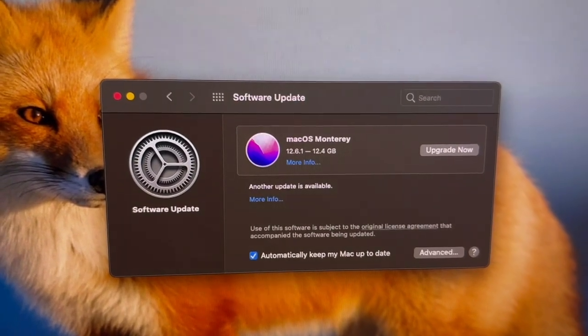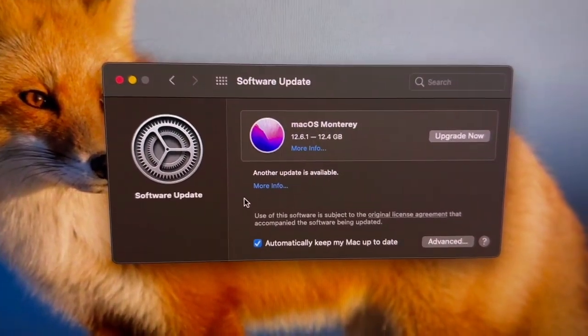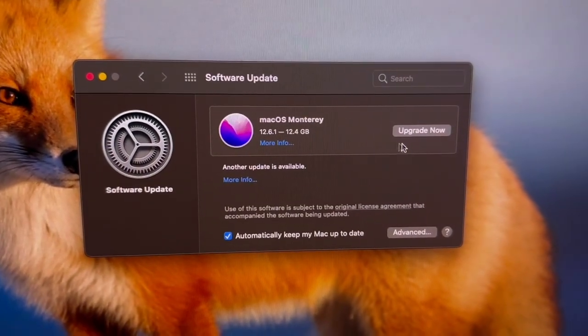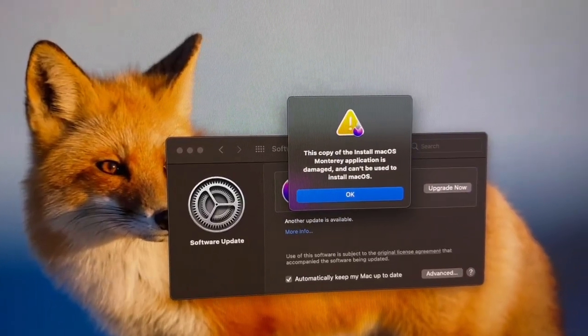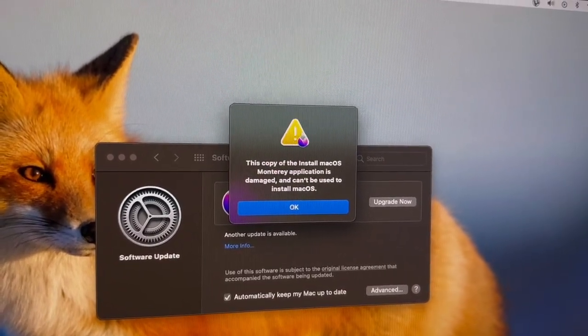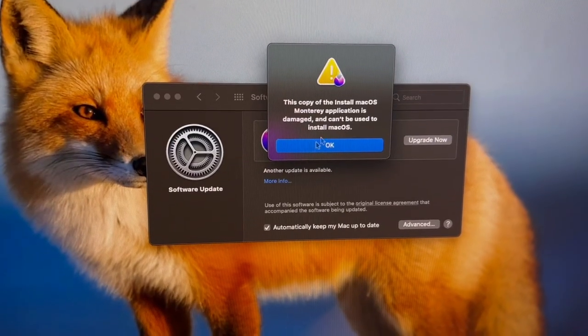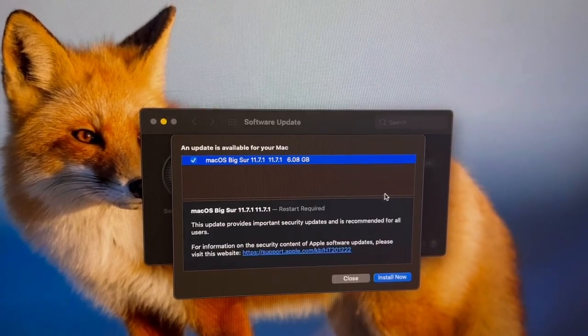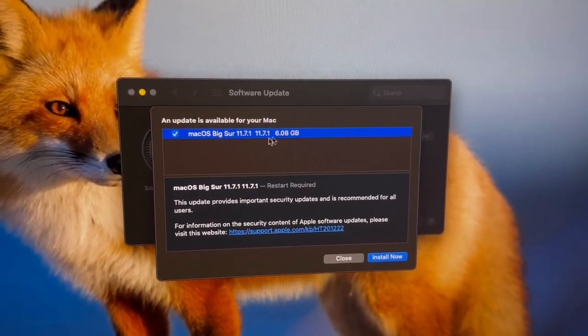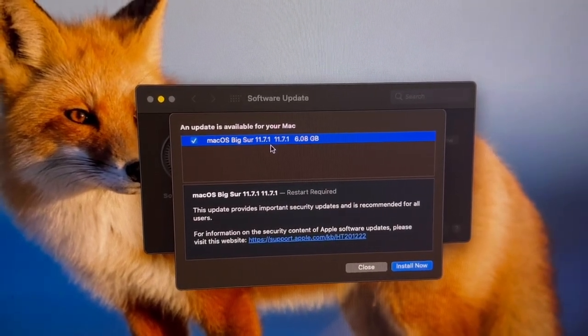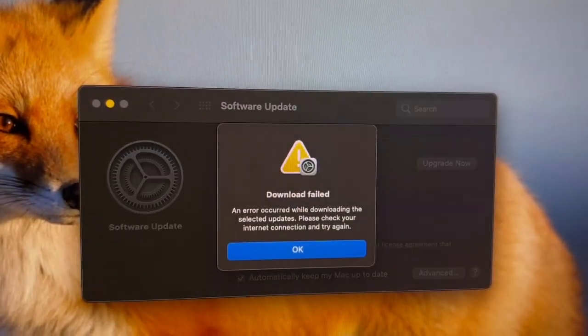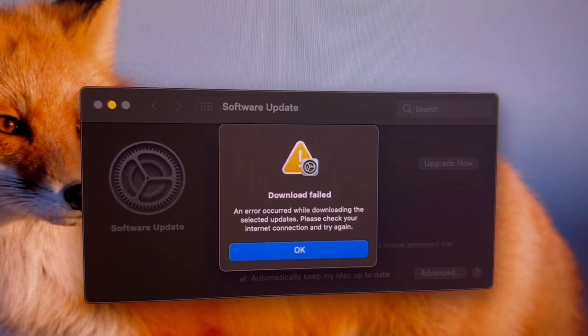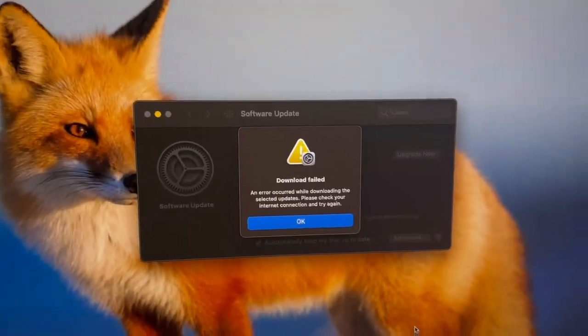Hey guys, so it's the next day. It's 6:09 PM and I'm having a bit of a problem. I'm trying to install macOS Monterey, but every time I try to actually install it, this copy of the install macOS Monterey application is damaged and can't be used to install macOS. Not really sure what to do. I tweeted at Apple support and let's hope for the best. Because I couldn't install Monterey, I'm trying to install Big Sur 11.7.1 and that also did not want to install. Download fail, an error occurred while downloading the selected updates. It says check internet, but I have internet. I don't know what the problem is. Apple, please help me out.